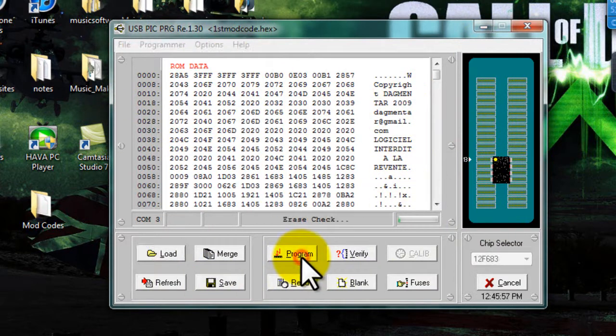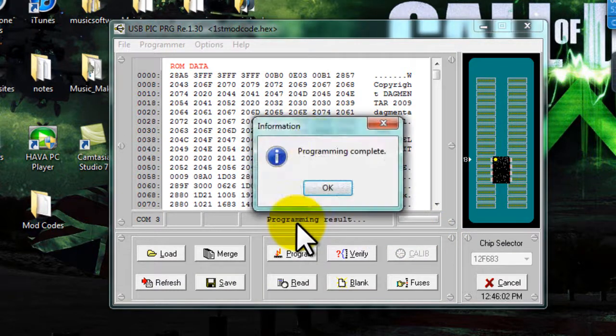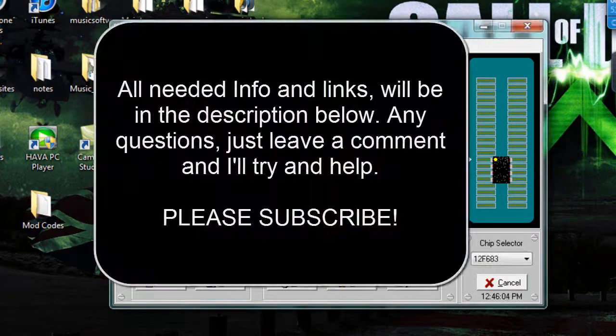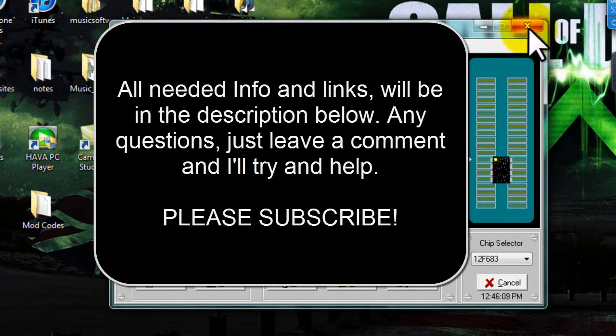So after that happens, then we press program. And, as you can see, it's programming. Pretty simple. Programming complete. So now your chip is ready for install, which will be the next tutorial. Thanks for watching, subscribe, and yeah.